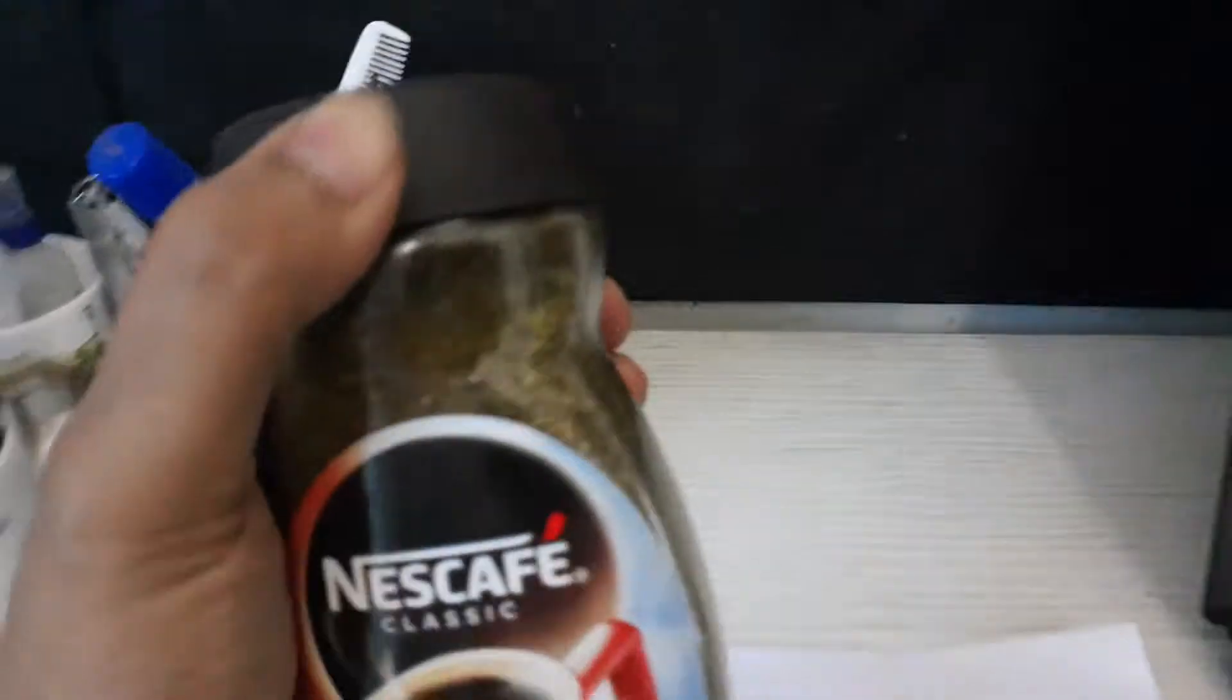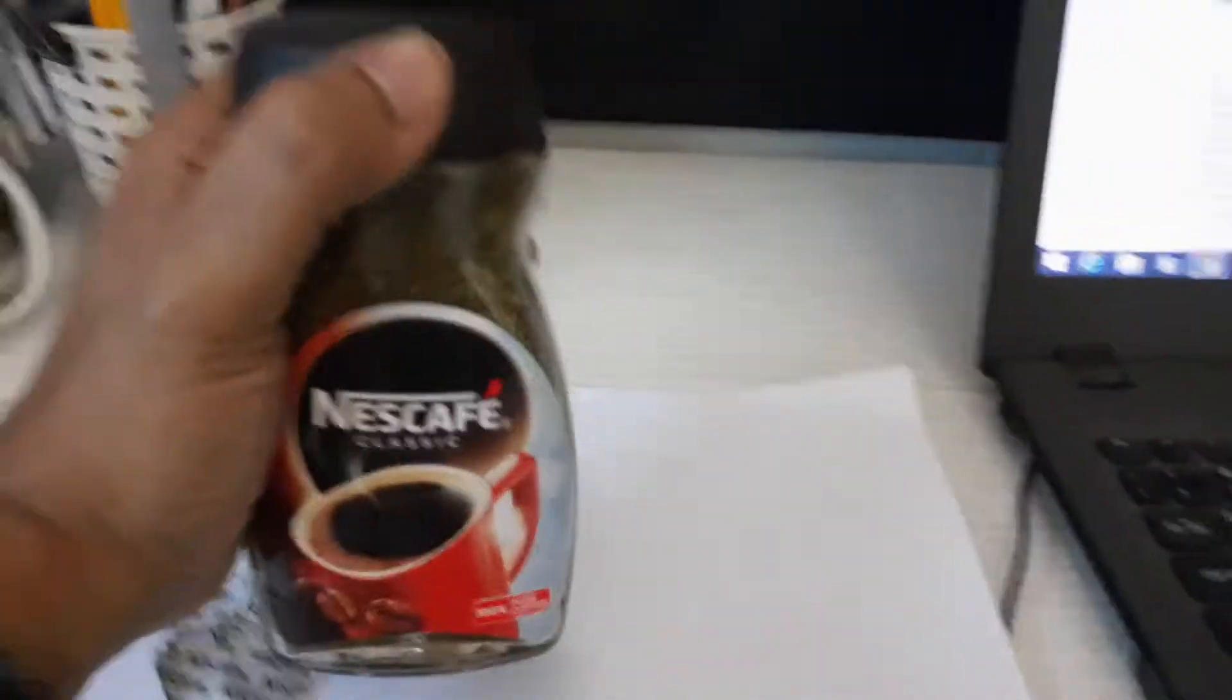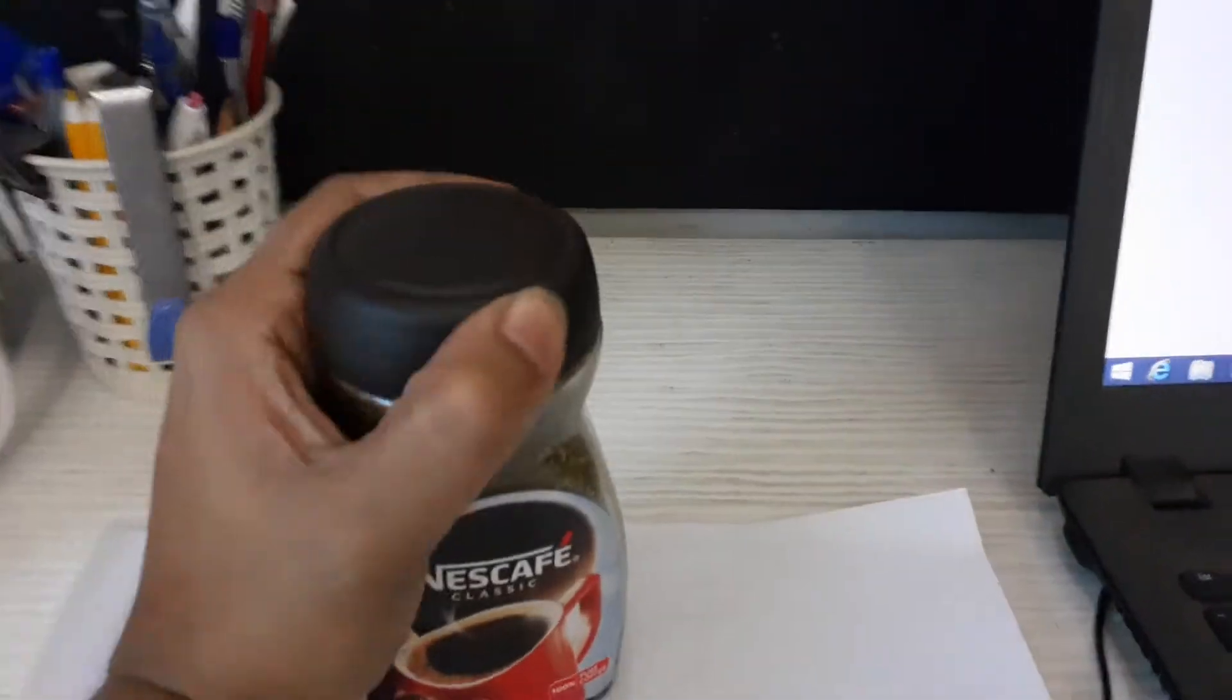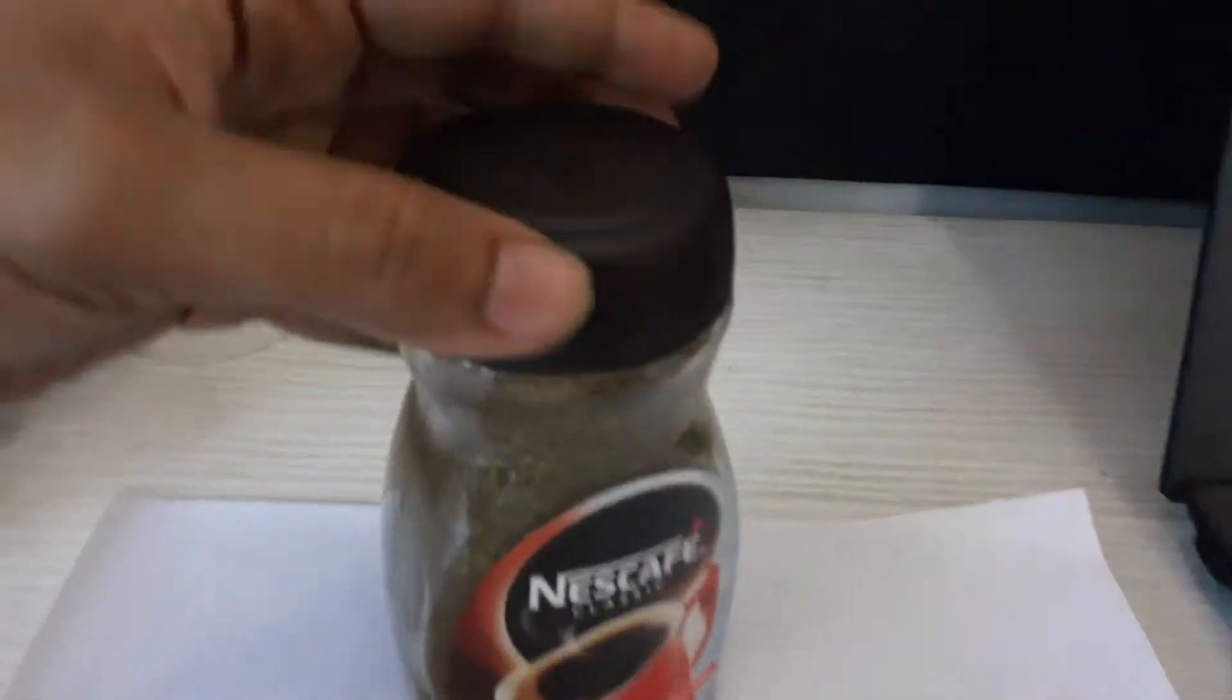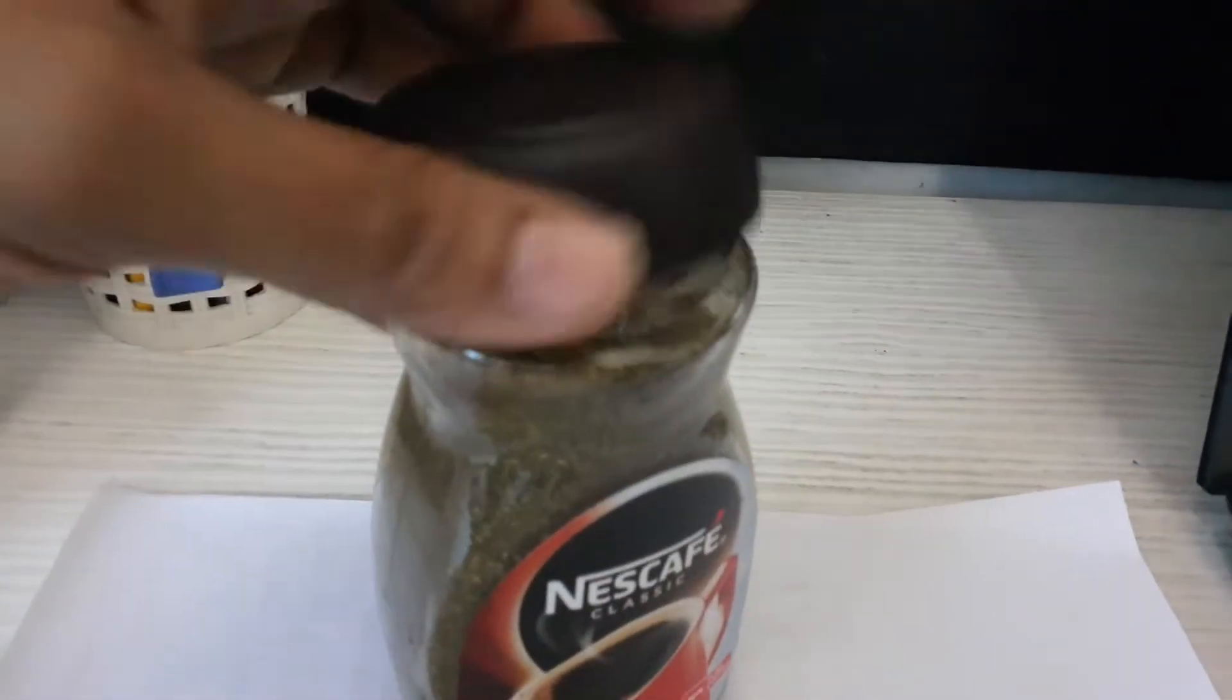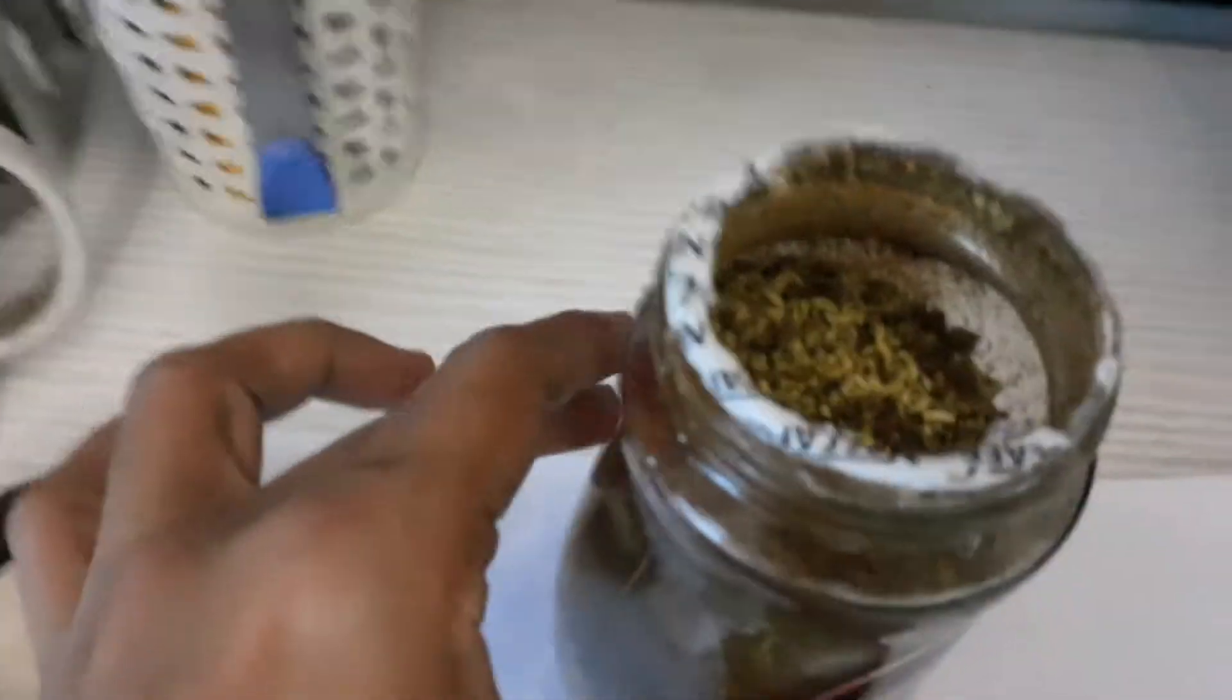But when I opened the Nescafe jar, I'll show you what I found - it was not coffee, it was some leaf.